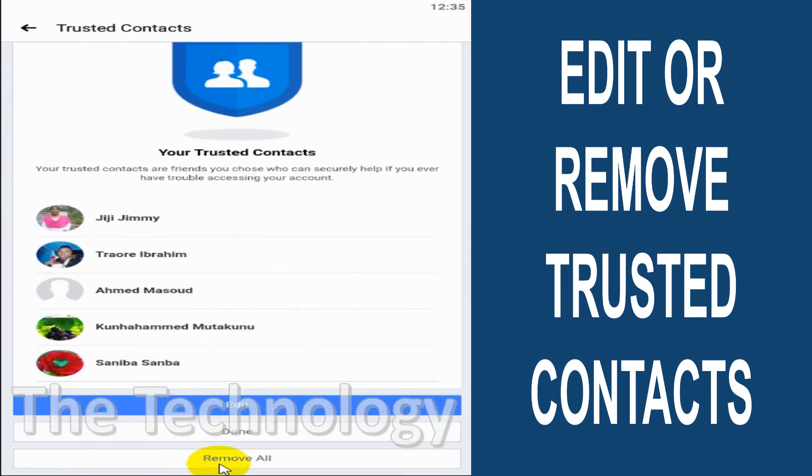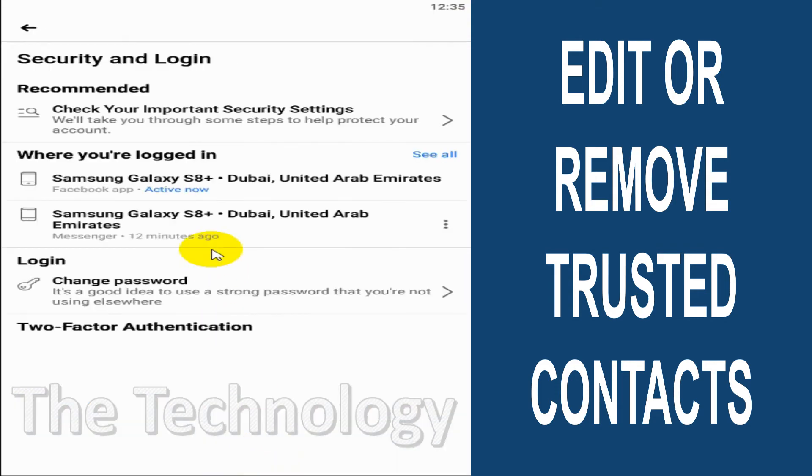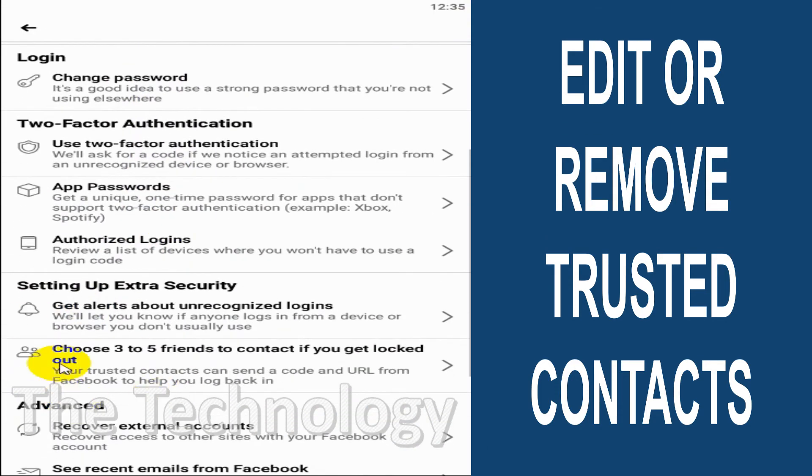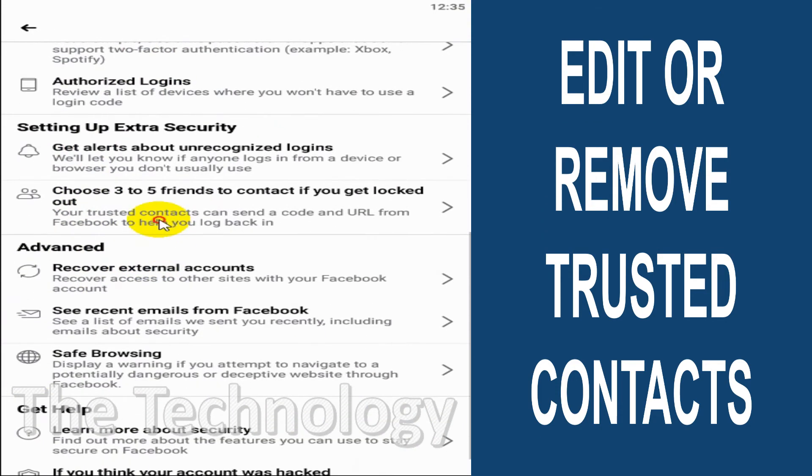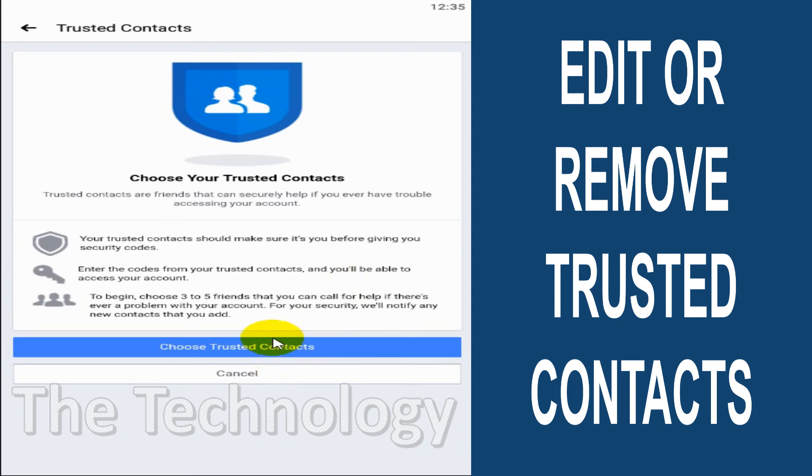But if you want to remove all of them and you don't need any trusted contacts anymore, you can directly click on Remove All, which is on the bottom, and automatically all the trusted contacts will be removed.